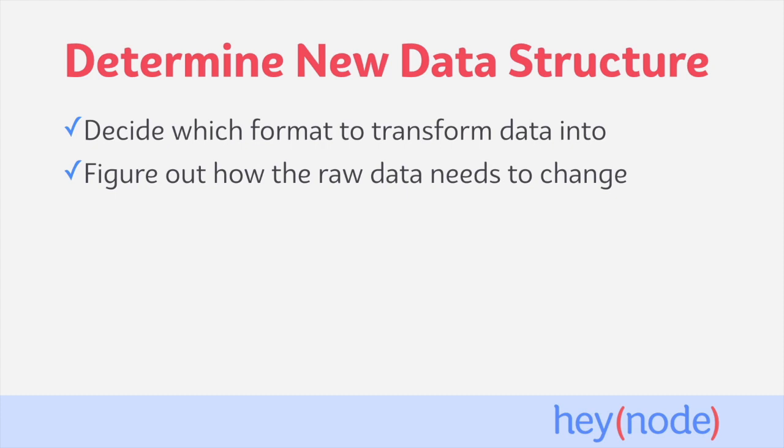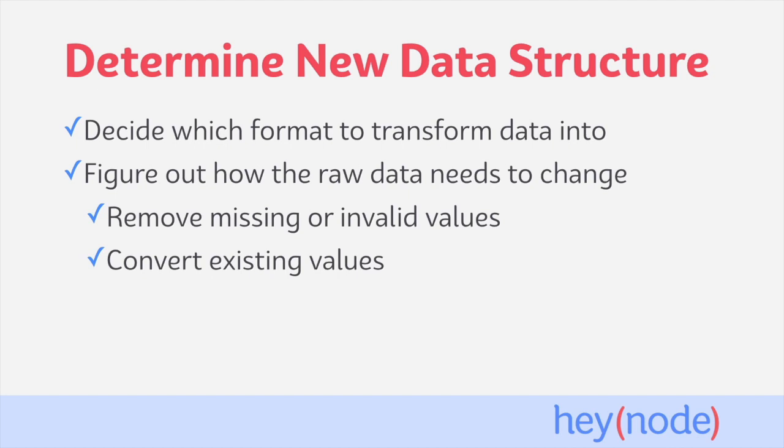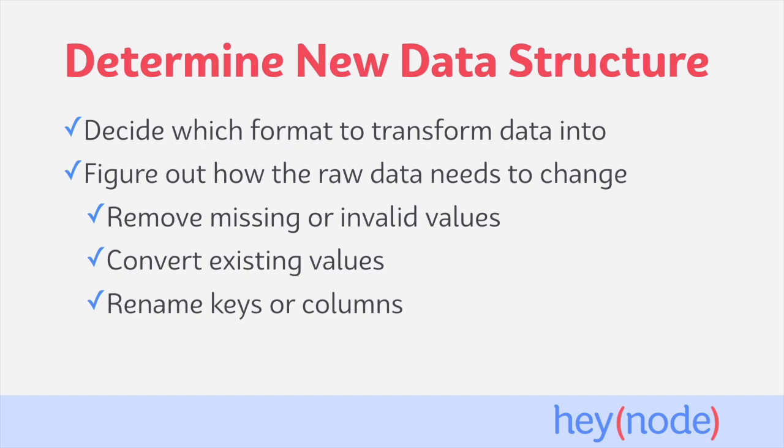Changing the structure of the data is the real benefit of the transform step. It allows us to take raw data and make changes to it in order to be more useful to whatever the end destination is. These changes can often include removing missing or invalid values, which will help clean the data up. You can normalize existing values within the data by converting them to something standard. You can rename keys or columns of the data you received, and you can also compute new values based on existing data.